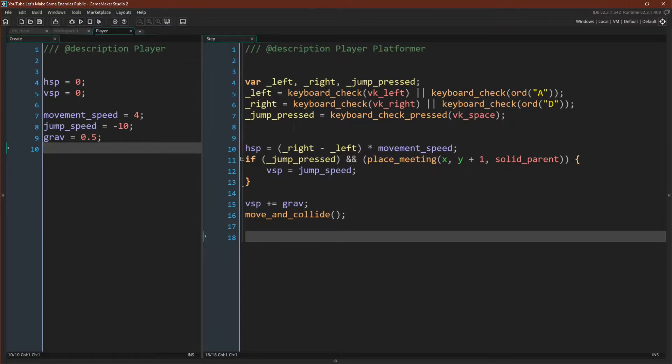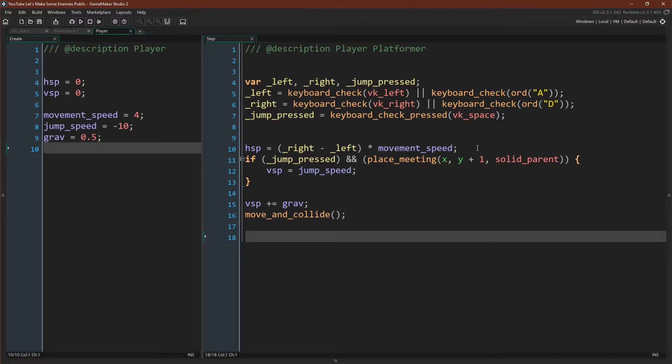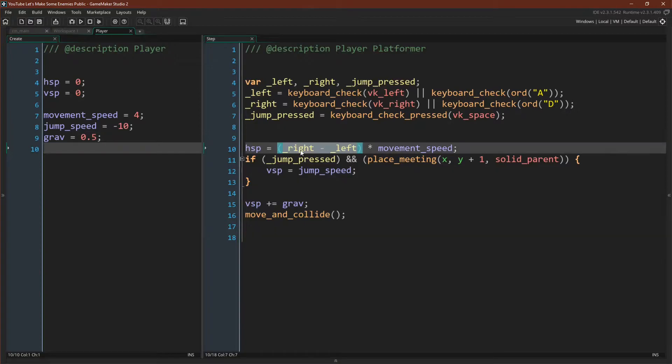Our step event is equally simple. We have a short section of code that checks for inputs, then we set our hSpeed, and then we're using these inputs to see whether or not the player is moving left or right. This is a little trick that is possible in GameMaker only because GameMaker evaluates true and false as one and zero. So if right is true the value held is actually one, otherwise it's zero. If left is true the value is one, otherwise it's zero.